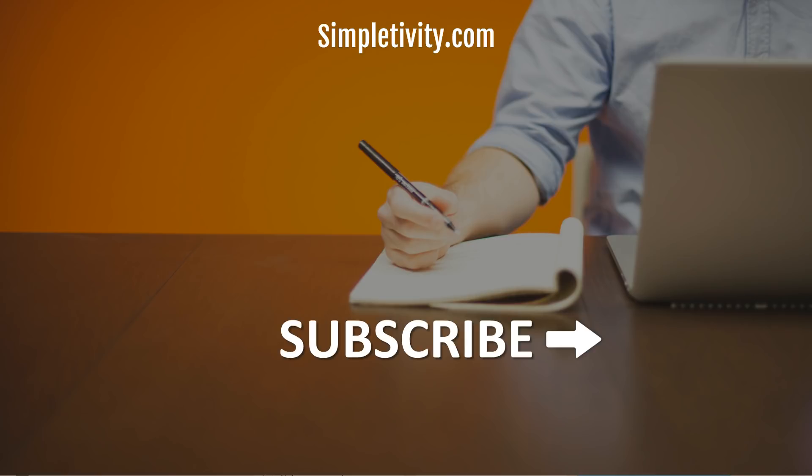Thanks so much for watching. And if you enjoyed this video, be sure to give it a like, I'd love to hear from you in the comments, and be sure to subscribe right here to Simpletivity. Remember, being productive does not need to be difficult. In fact, it's very simple.